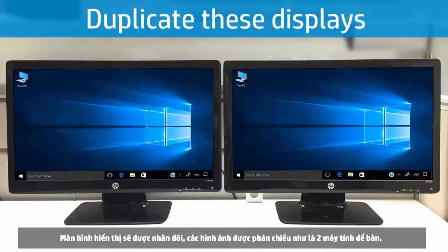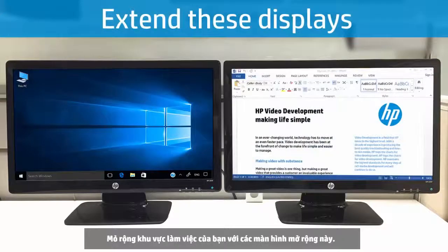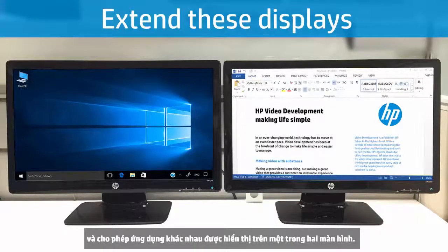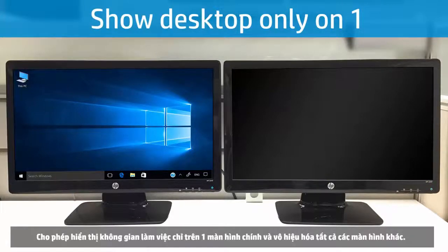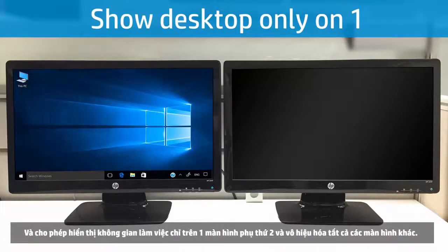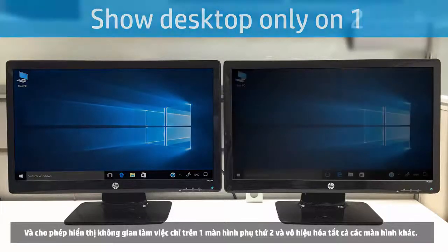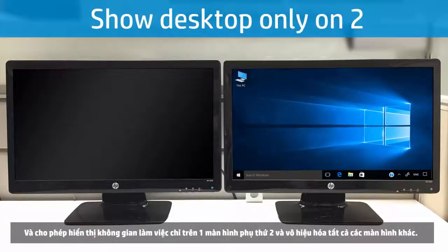Duplicate these displays shows a mirror image from Desktop 1 to Desktop 2. Extend these displays expands the work area across both monitors and allows different applications to be displayed on either. Show Desktop only on 1 enables the workspace only on the primary monitor and disables all other monitors. Show Desktop only on 2 enables the workspace on the secondary monitor and disables all other monitors.